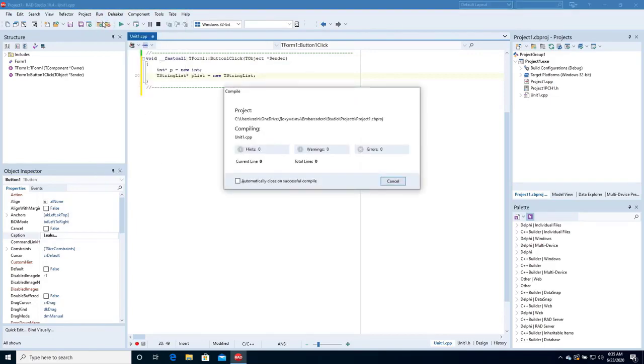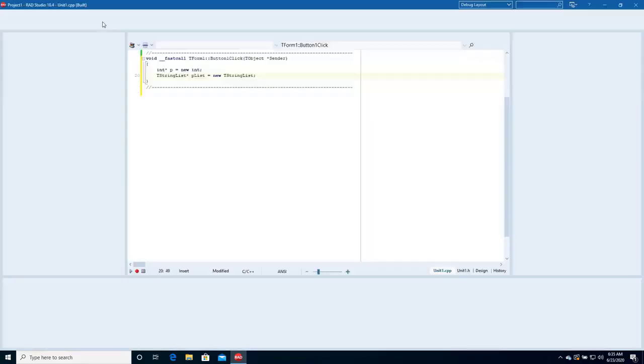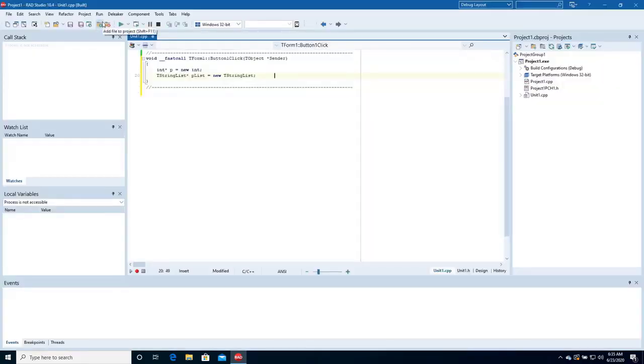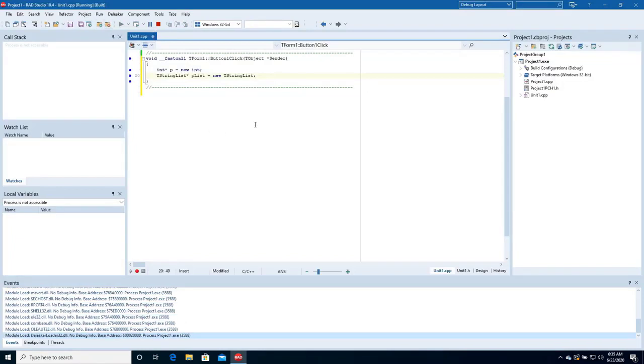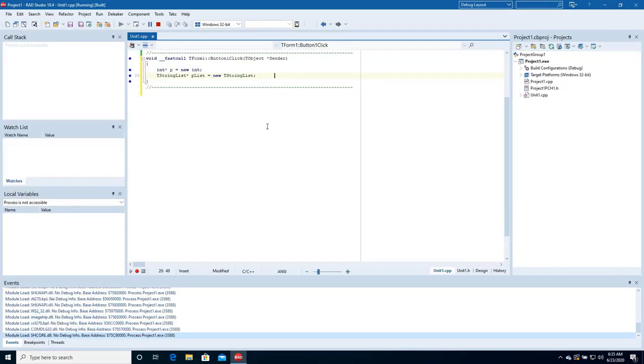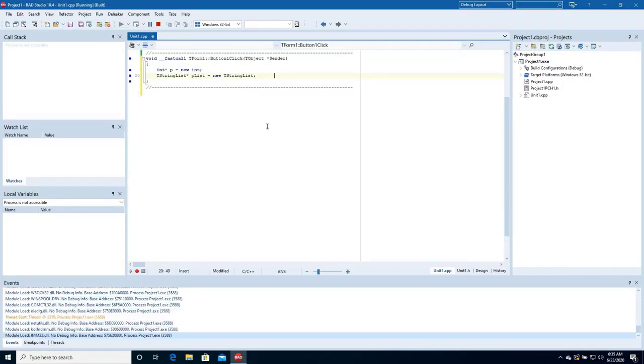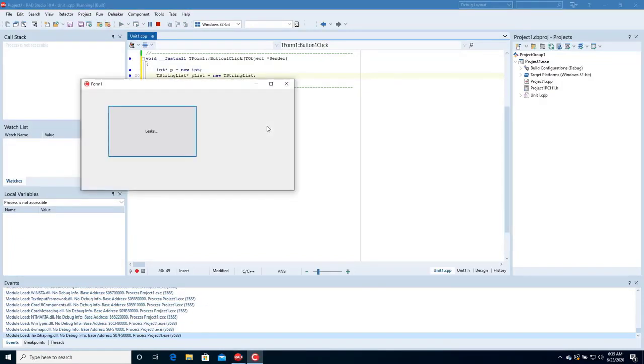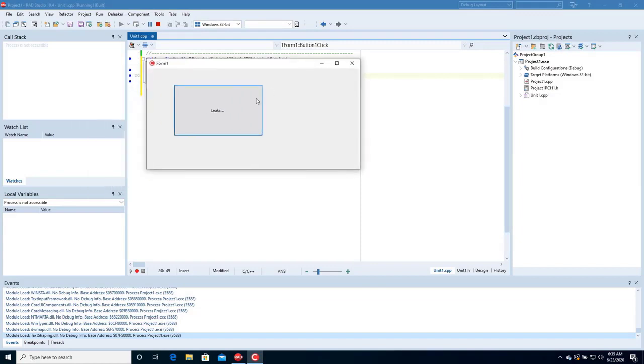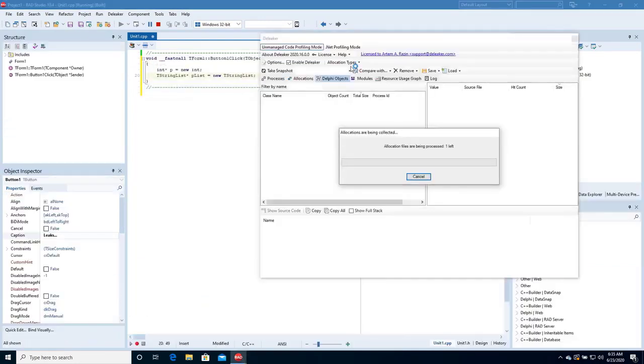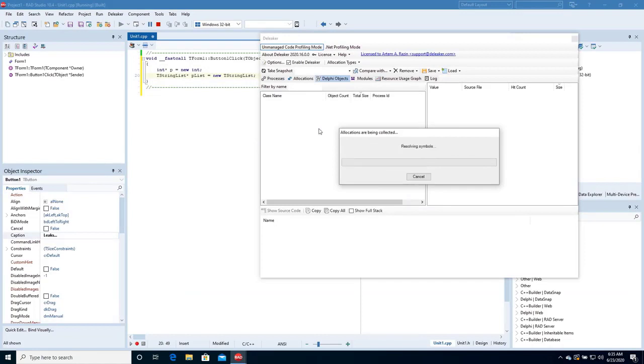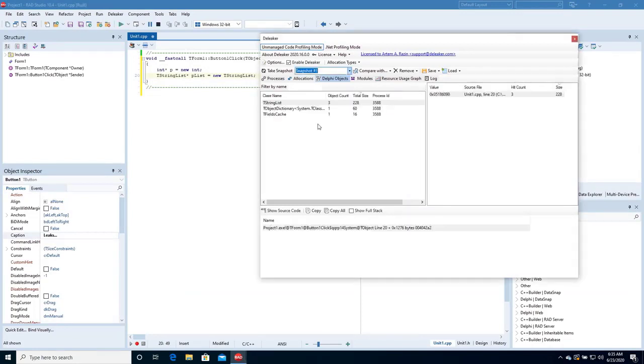Start the debugging. Click the button a few times. Close the form. Deleaker is taking a snapshot. The snapshot is ready.